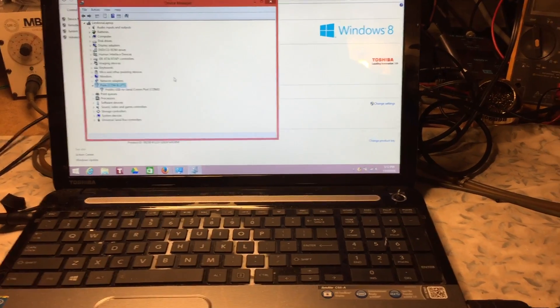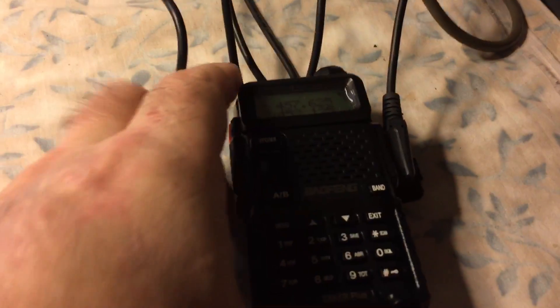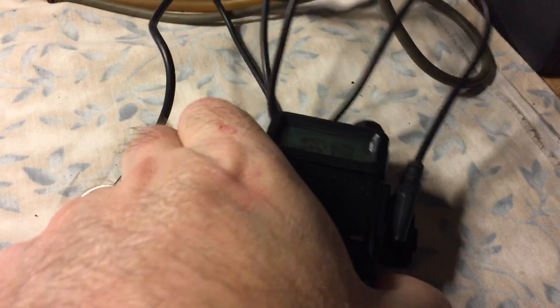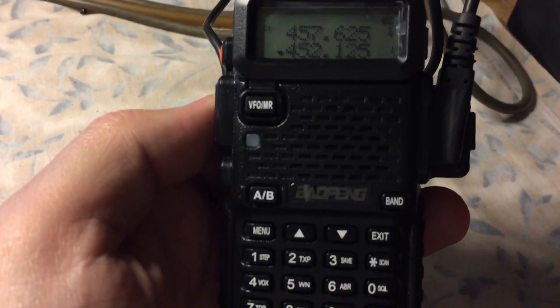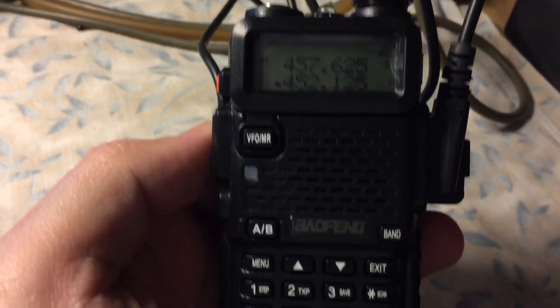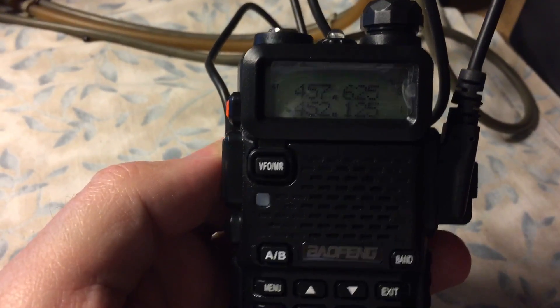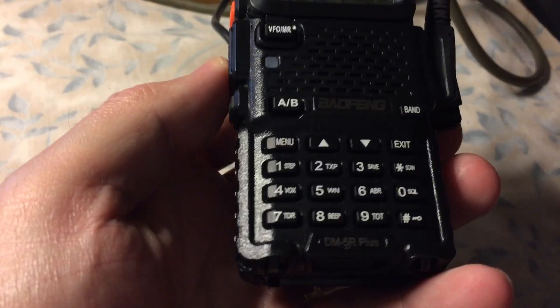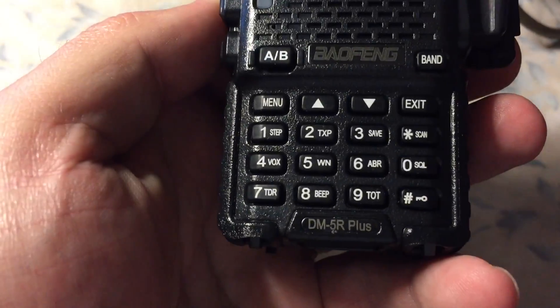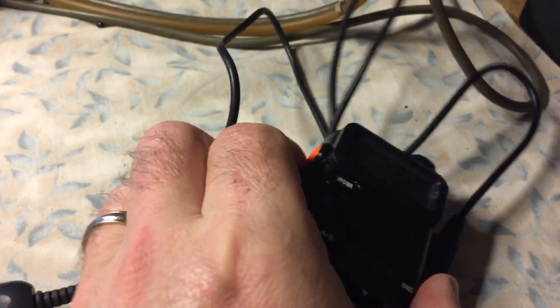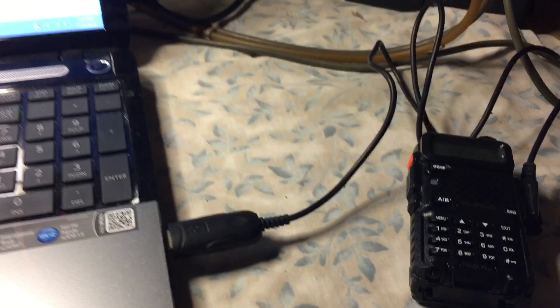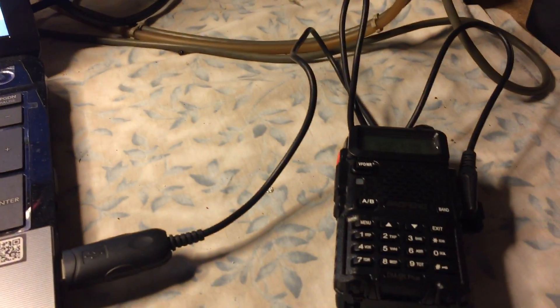Okay, here's a quick video. We just unboxed the Baofeng DM5R Plus that we got in the mail yesterday or two days ago. We're ready to program it. We didn't buy the programming cable.